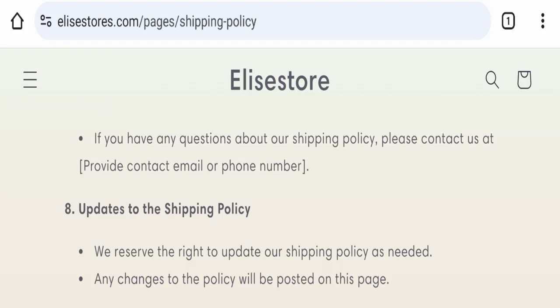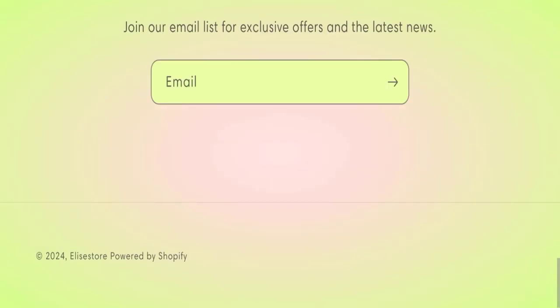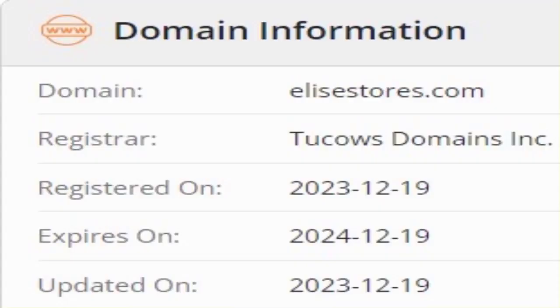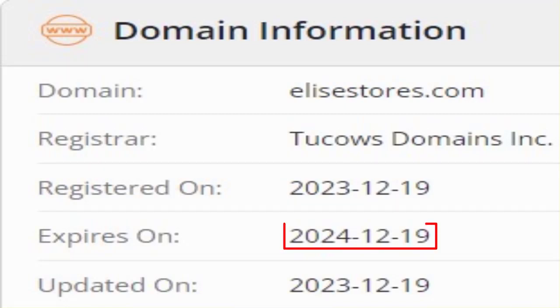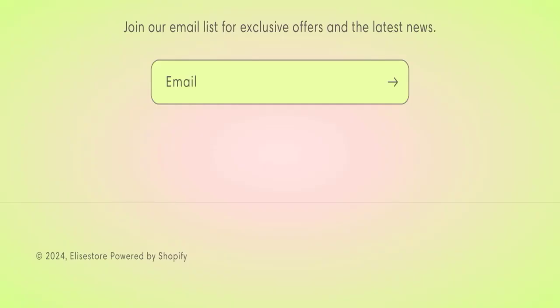This website was registered on 19th of December 2023 and it will expire on 19th of December 2024, which means that this website is very new because it has been registered only few months ago. This is a very negative sign of this website.